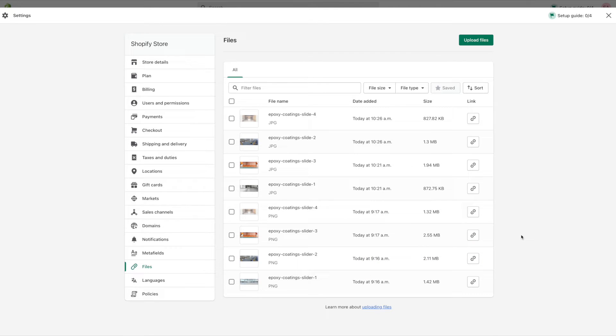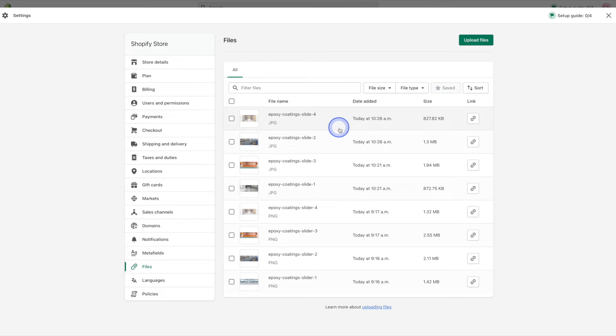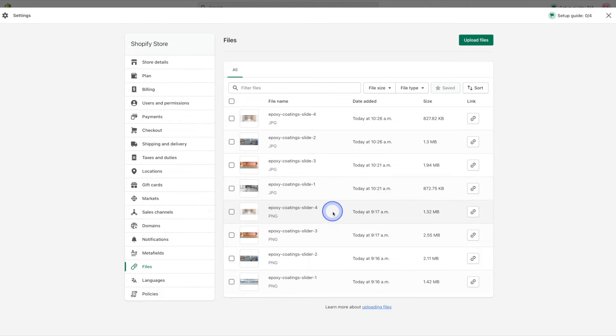So right now we only have images in here but had you uploaded a PDF for example you would see that in here as well. So the top four images here are the newer larger images that are of better quality so I'm going to keep those, but these bottom four images are the smaller older images that I want to get rid of.